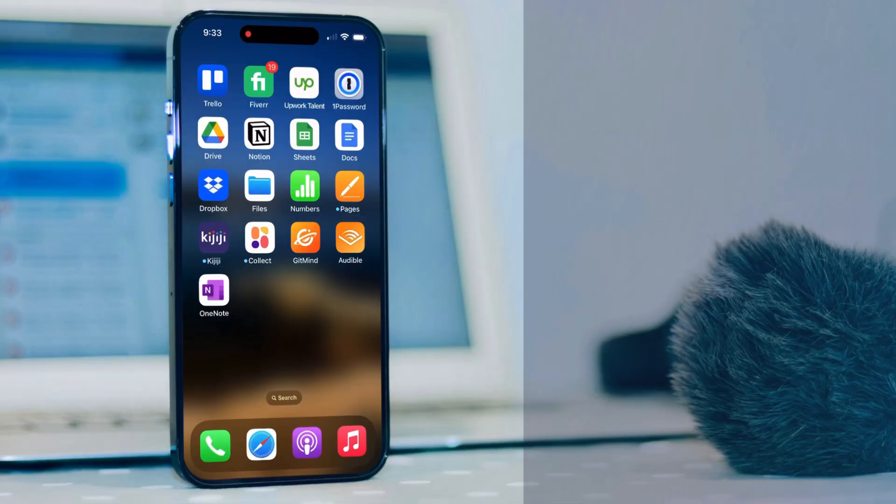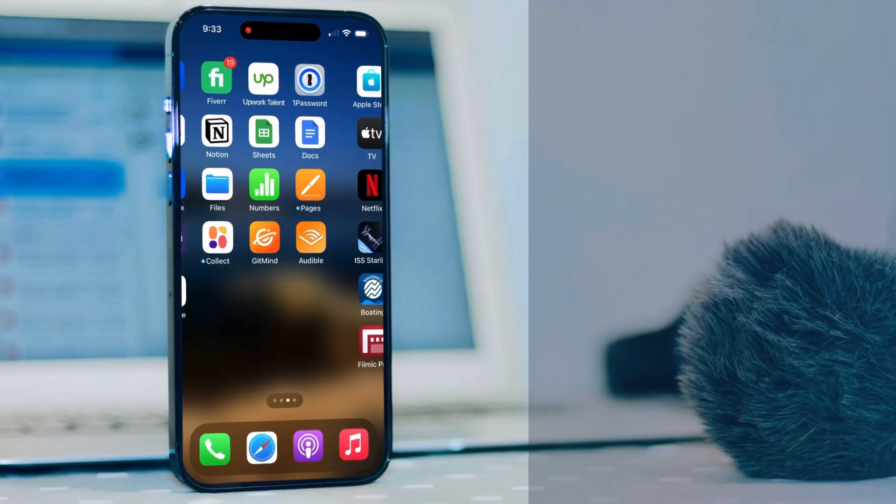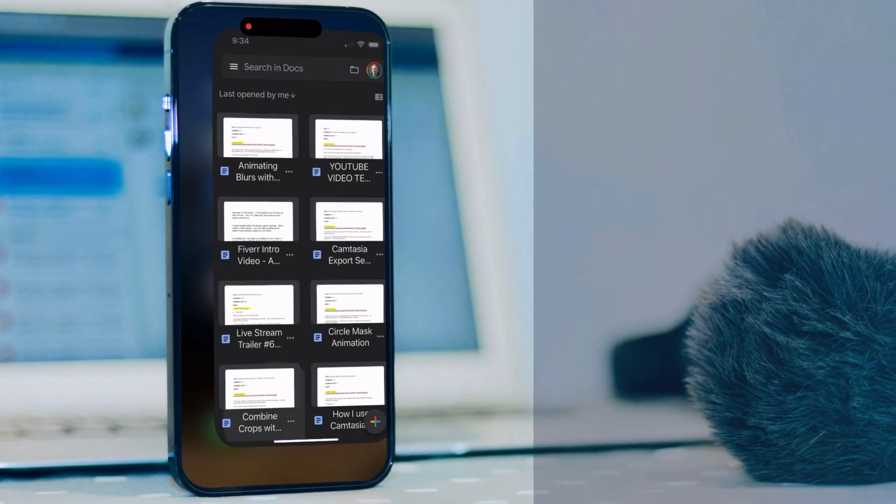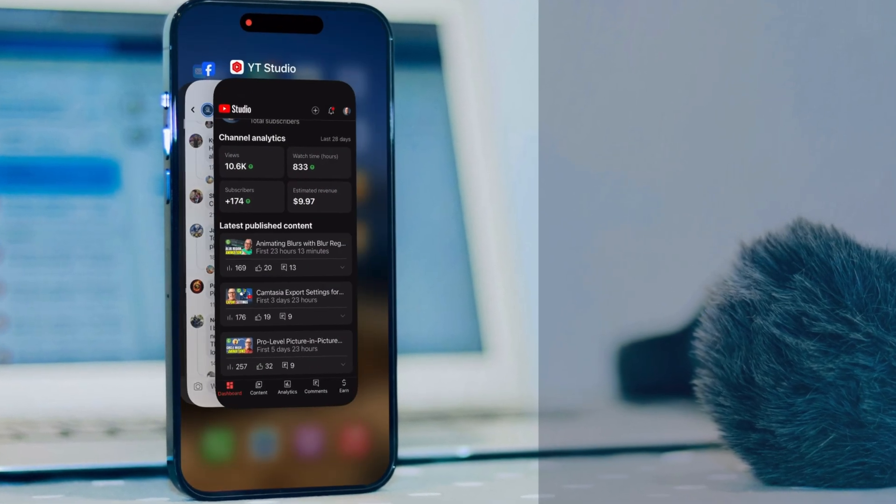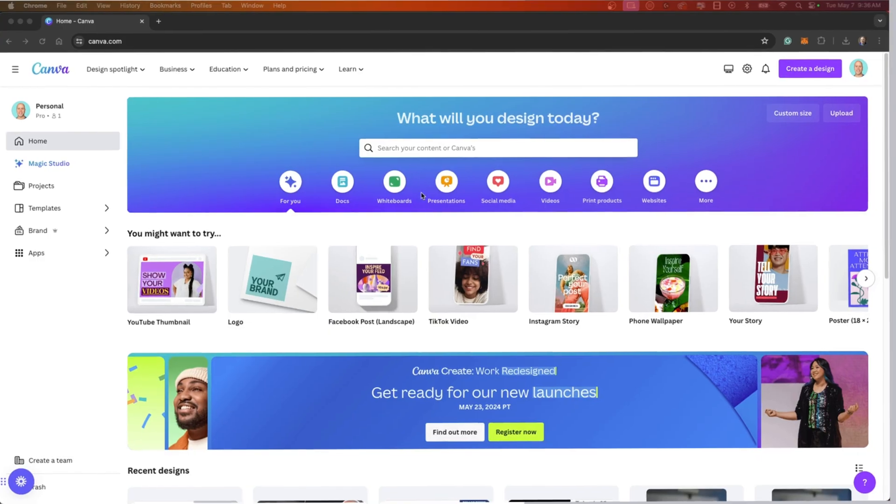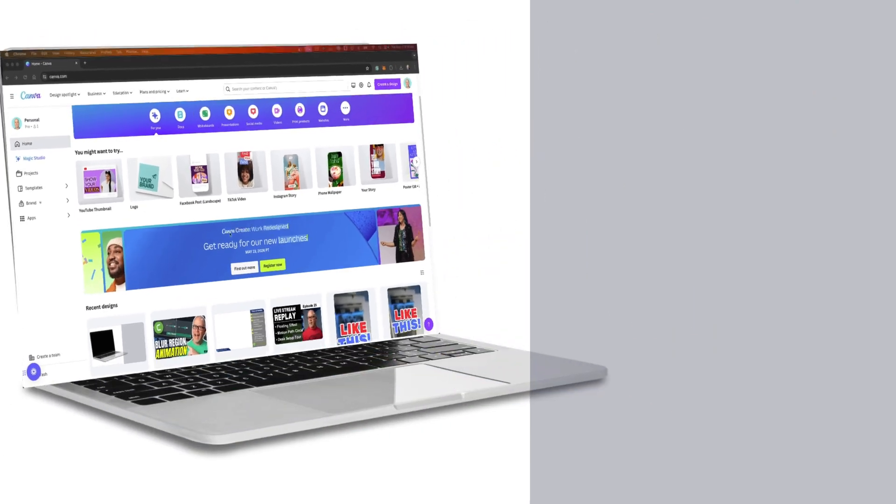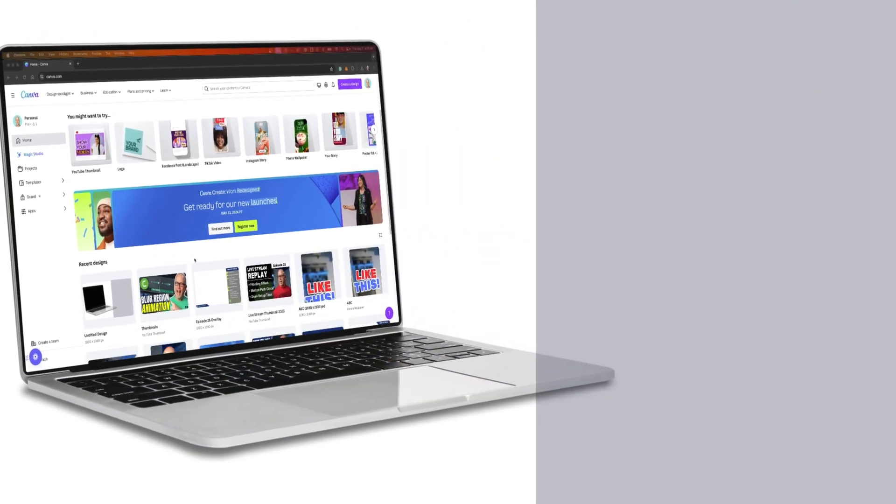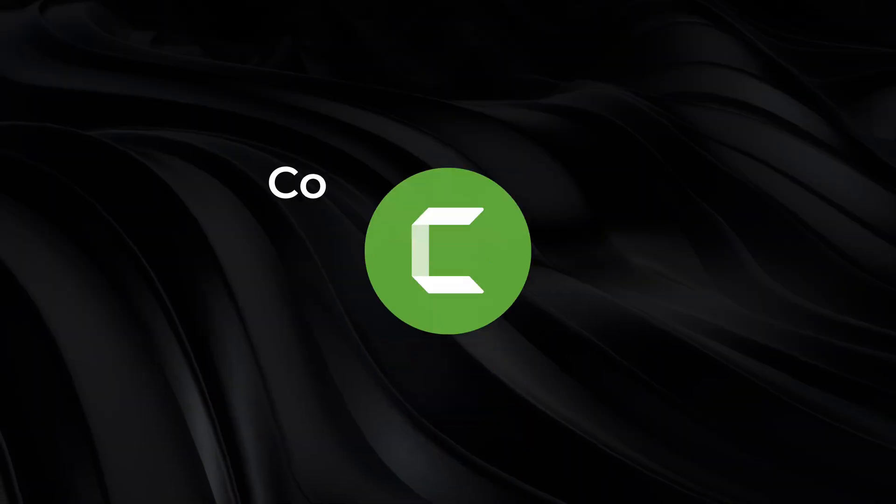In this video, I'll show you how to put your screen recordings on any 3D screen or device template, and then take it to the next level by animating it. Let's get into it.